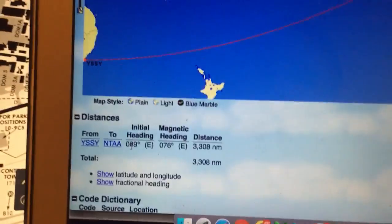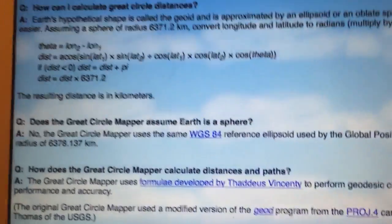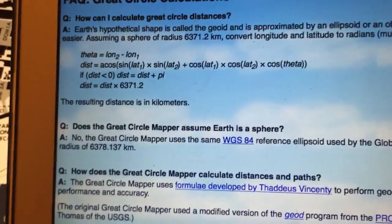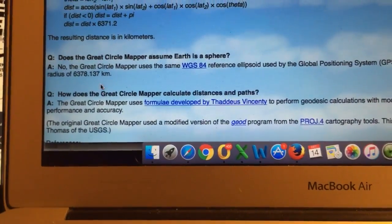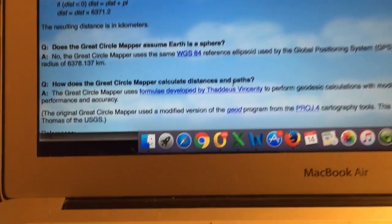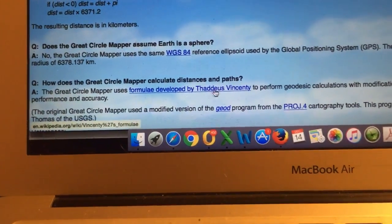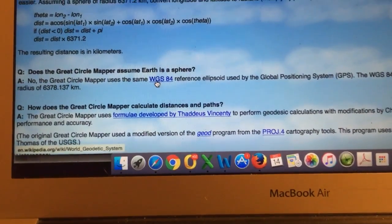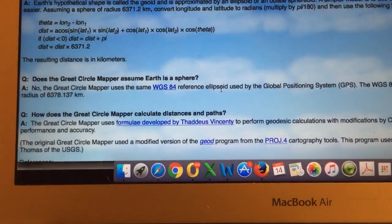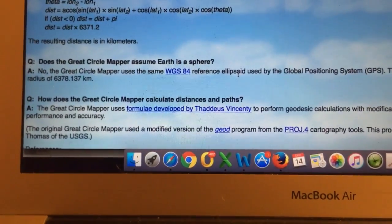The initial heading is 089. Looking at the Great Circle Mapper's FAQ, it uses a formula developed by Thaddeus Vincenty — the Vincenty formula — and it uses the WGS84 reference ellipsoid. So it's spherical-based math, which means you can't use it for the purpose of your challenge. The Vincenty formula can calculate distances accurately anywhere on Earth to within millimeters, and that's why we can produce flight plans that work perfectly.